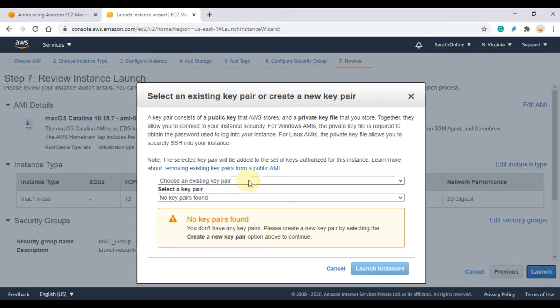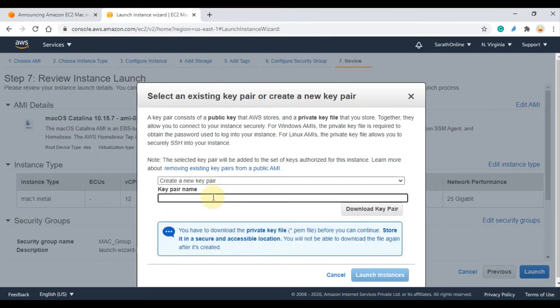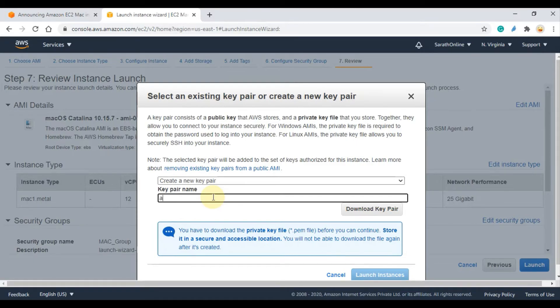Here you can create a new key pair for Mac. If you already have one, use that. I am downloading a new key.